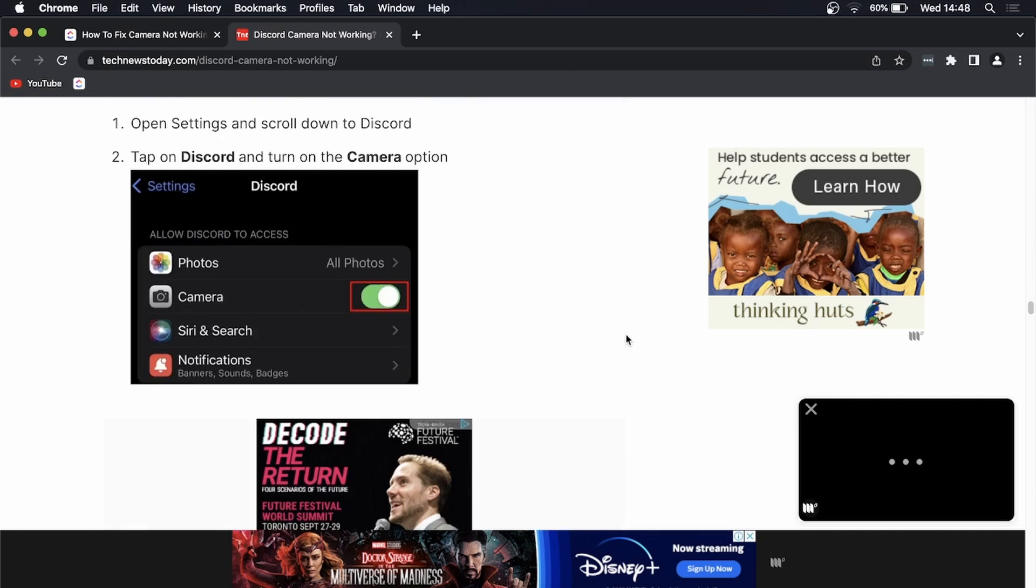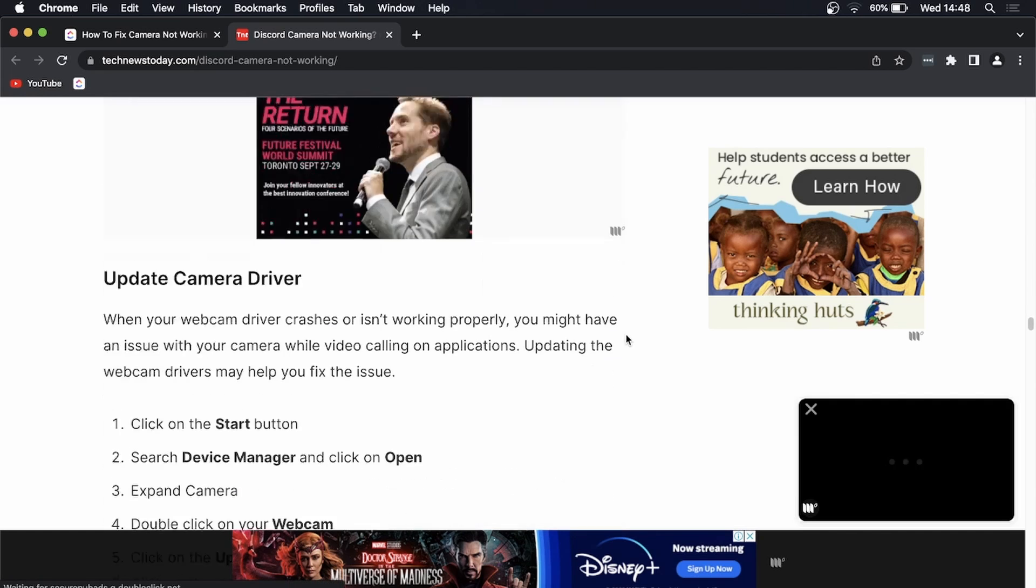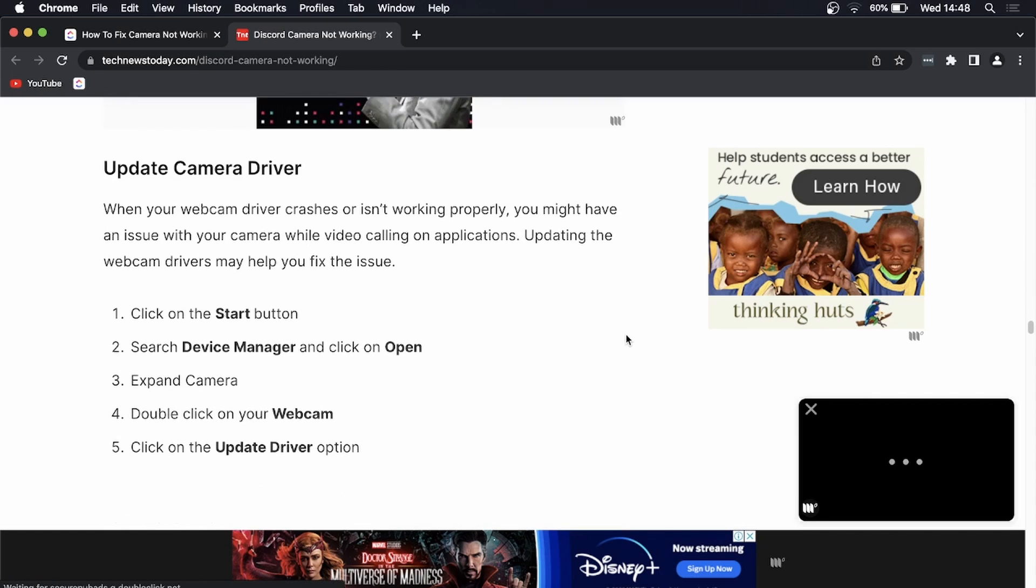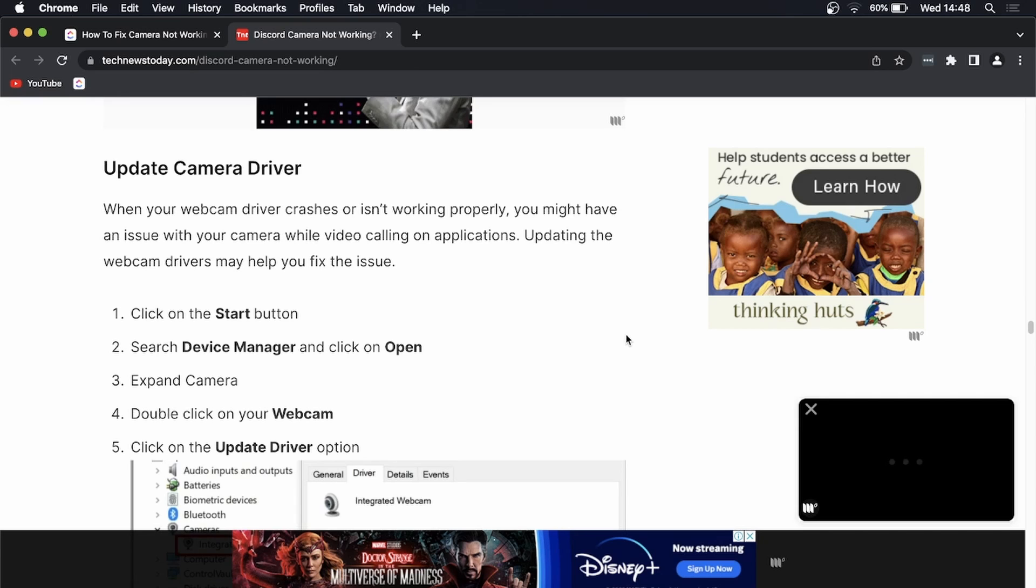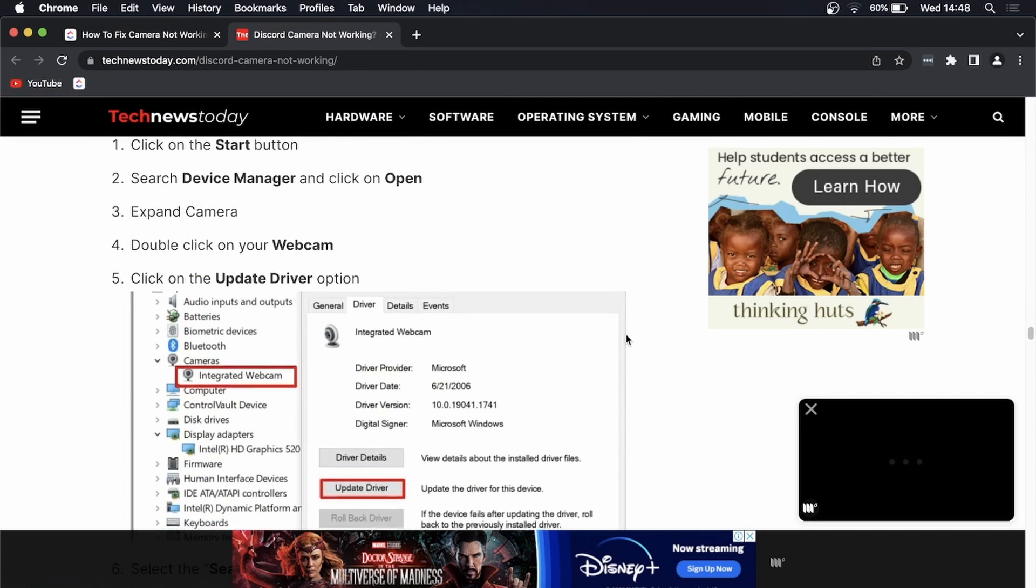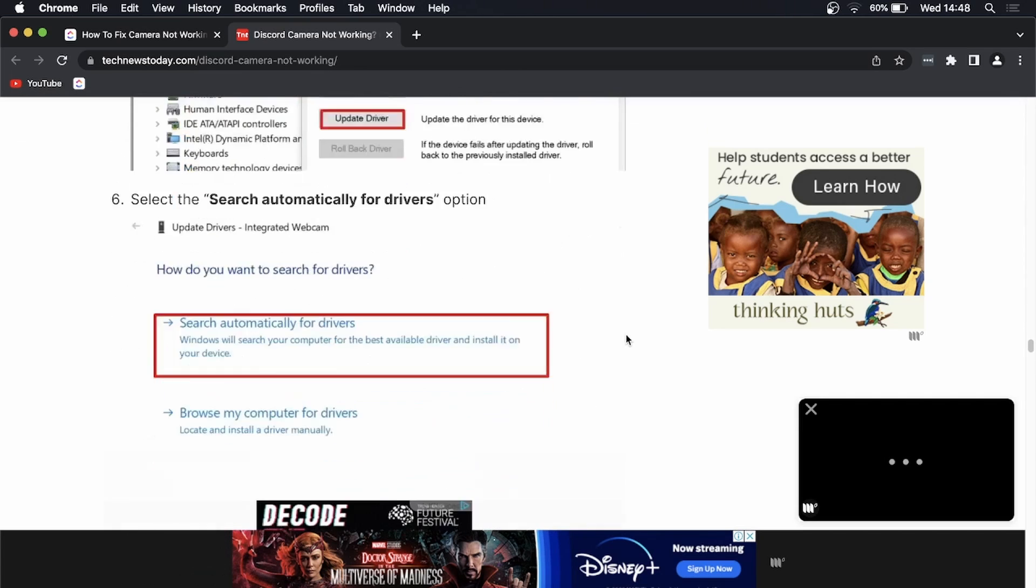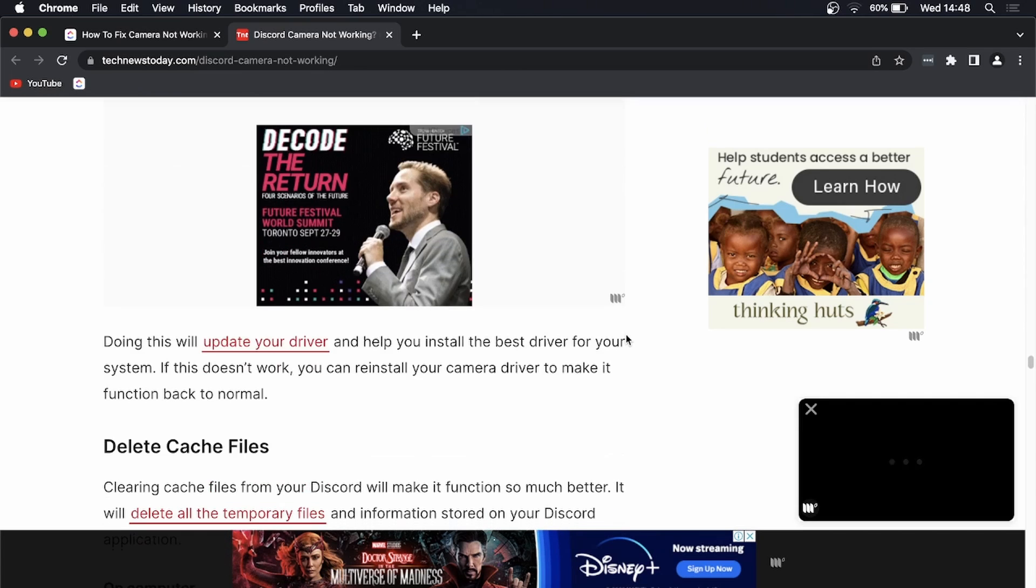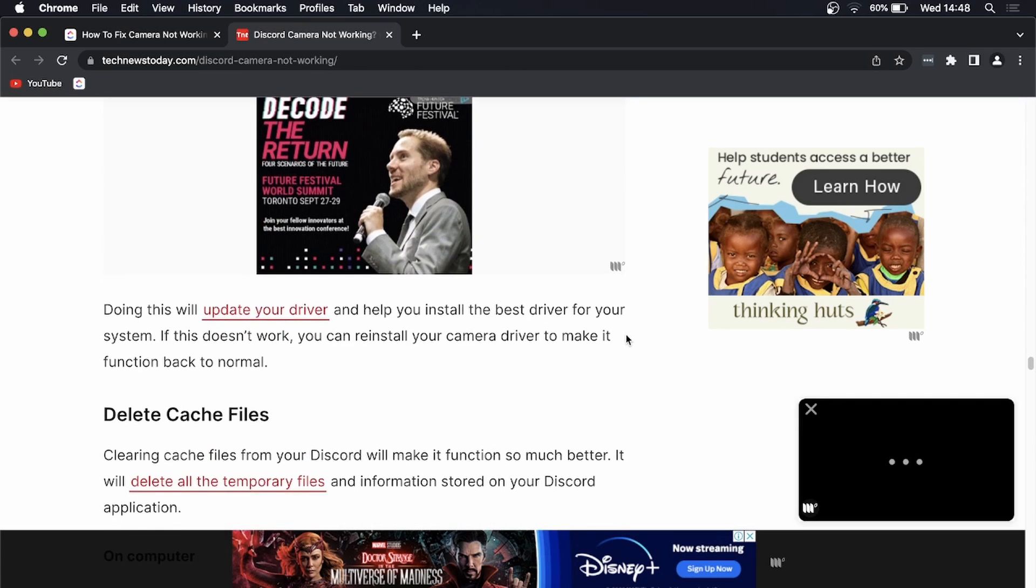Then it goes over the iPhone and Android, and then the last thing you want to try and do is to update your camera driver which can be done by following these steps within this article. It's a great article that goes into every possible solution for this specific error.